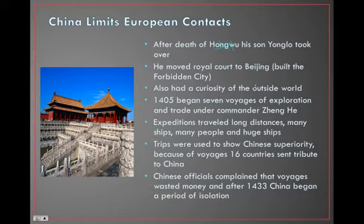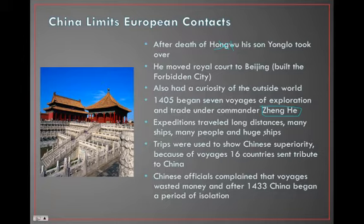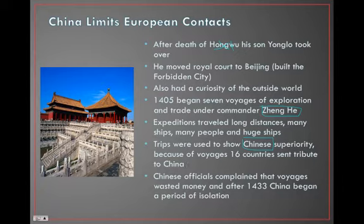In 1405 — another vocabulary word — Zheng He was sent out on explorations: long distances, many ships, many people, huge ships. This was China's way of flexing their muscles and showing how big they are. When they went to these countries, they started to demand tribute. They expected the countries they visited to pay them money, or the dynasty threatened to collapse them.